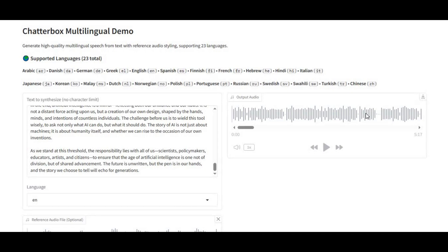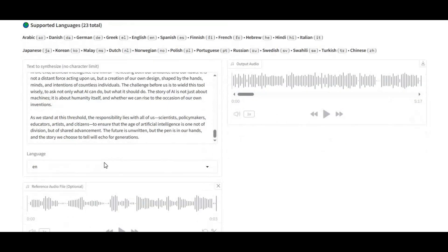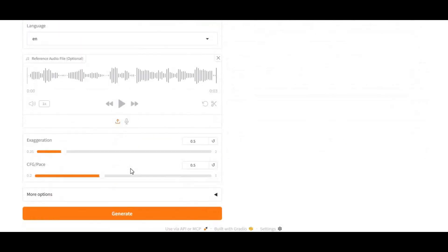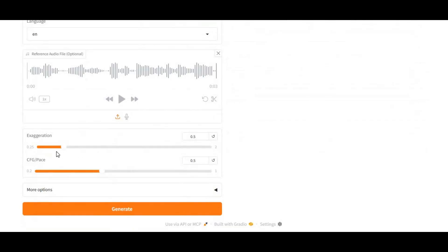Chatterbox gives you full creative control with options to adjust speed, pitch, tone, and emotional intensity, so your output can sound calm, energetic, or even aggressive depending on your needs.